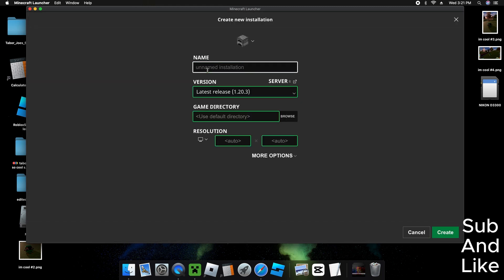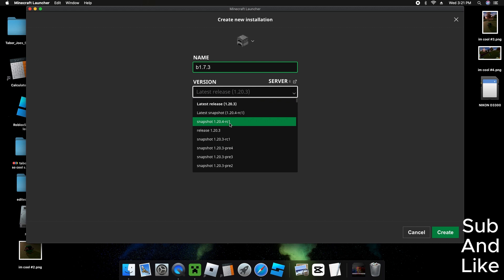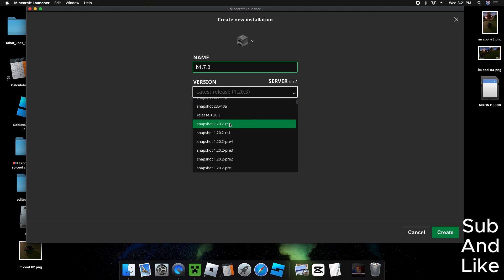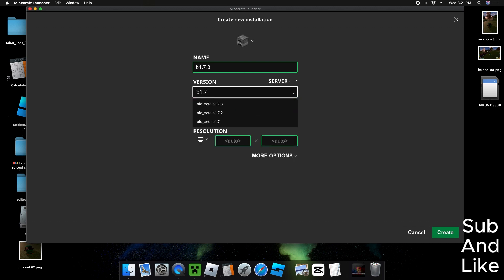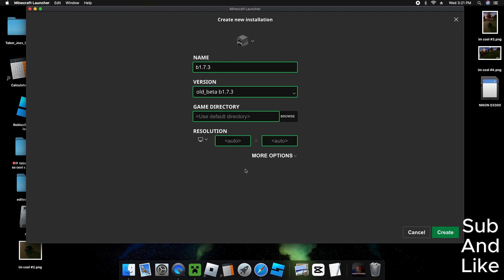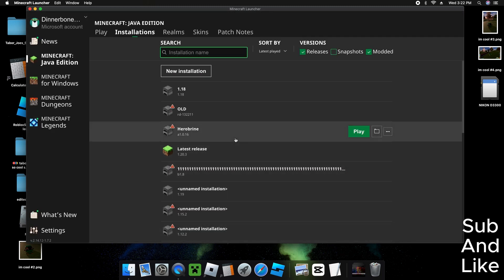And then we install beta 1.7.3, like I did in the last how to get older versions of Minecraft 1.0 video. So beta 1.7.3.